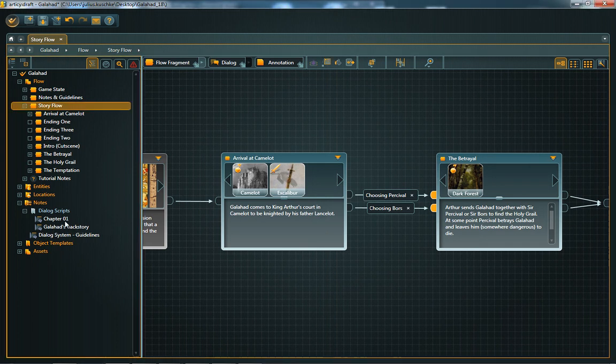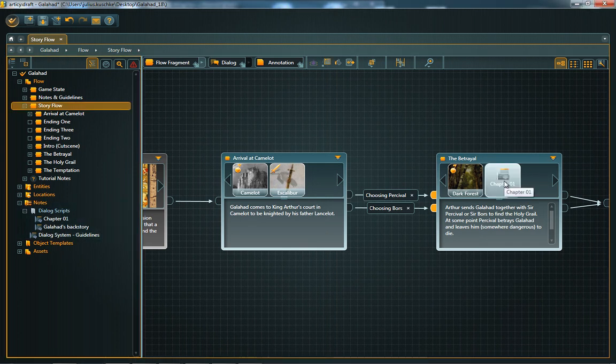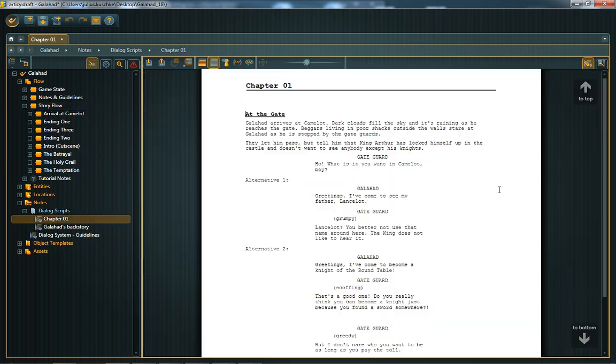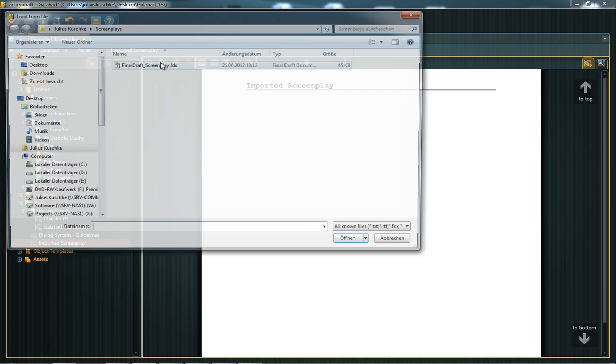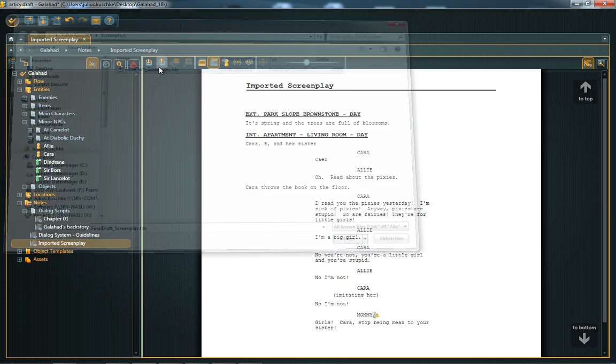Besides converting nodes to flow objects, it's of course also possible to simply attach them as a reference. So it's up to you if you want to use the Scratchpad as screenplay editor or simply as integrated notepad. By the way, if you already have screenplays written in Final Draft, you can import them easily into your Articy Draft project.